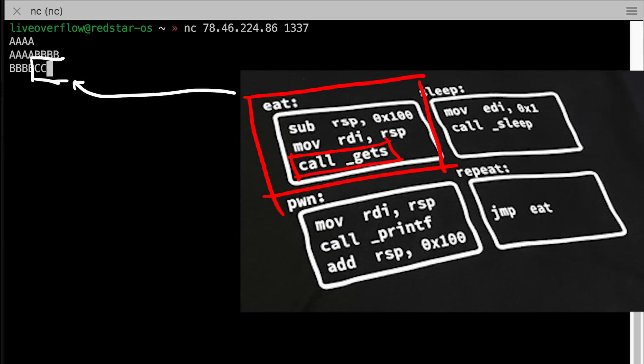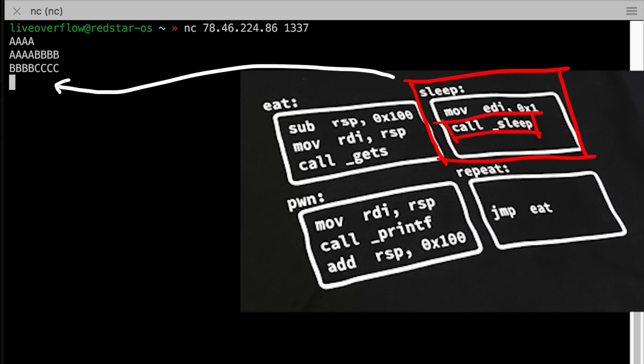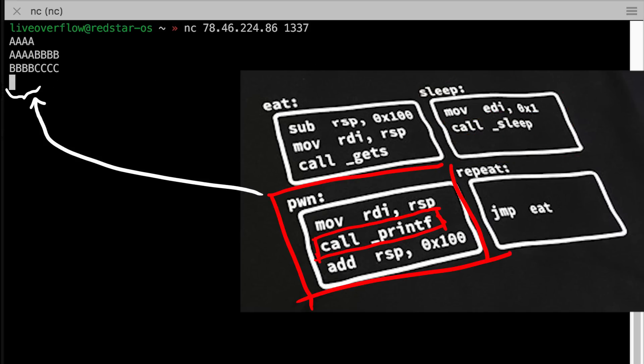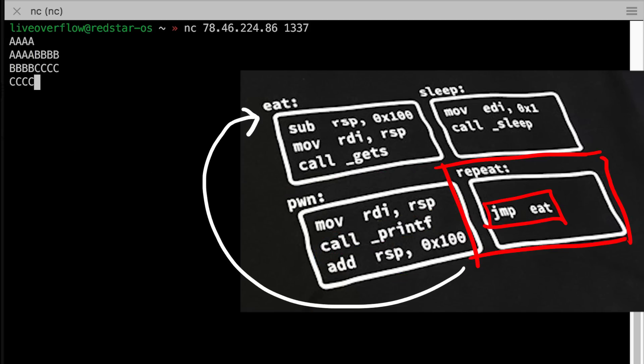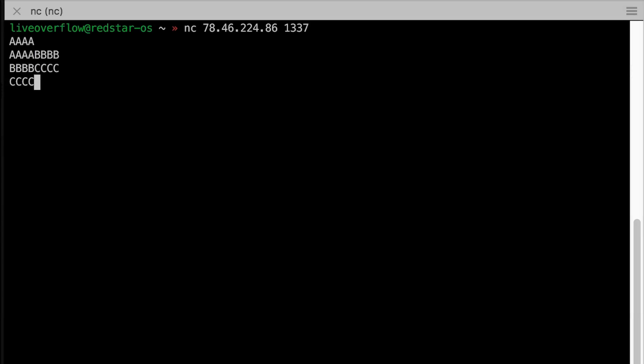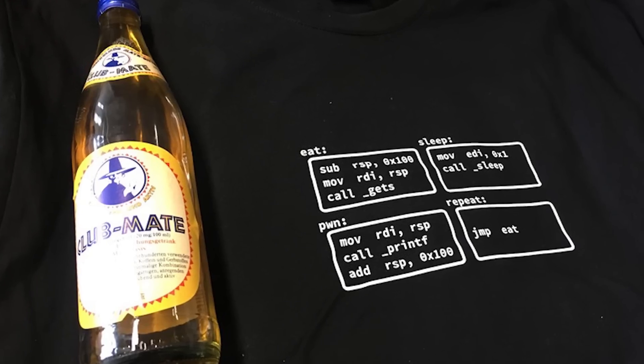The eat square calls gets to read input. The sleep block calls sleep for one second. The pwn block calls printf, which is a hint that we can use that to exploit this program. And then we have a repeat block that simply jumps back to eat. Isn't this cool?